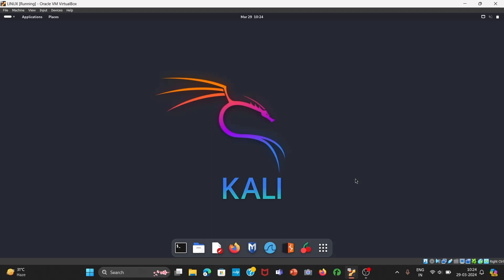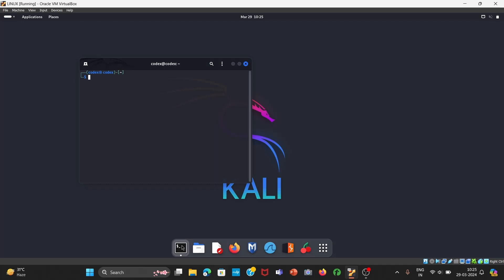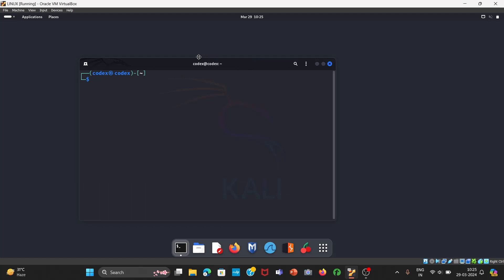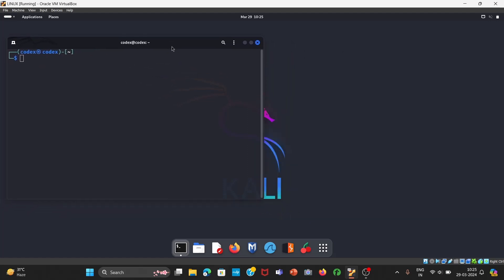Without any further delay, let's dive into this video. First of all, for SMS bombing or call bombing we are going to use T-bomb. Open your terminal and let me increase the size of the font. Now move to the folder wherever you want to download T-bomb. I will download it in the downloads folder.